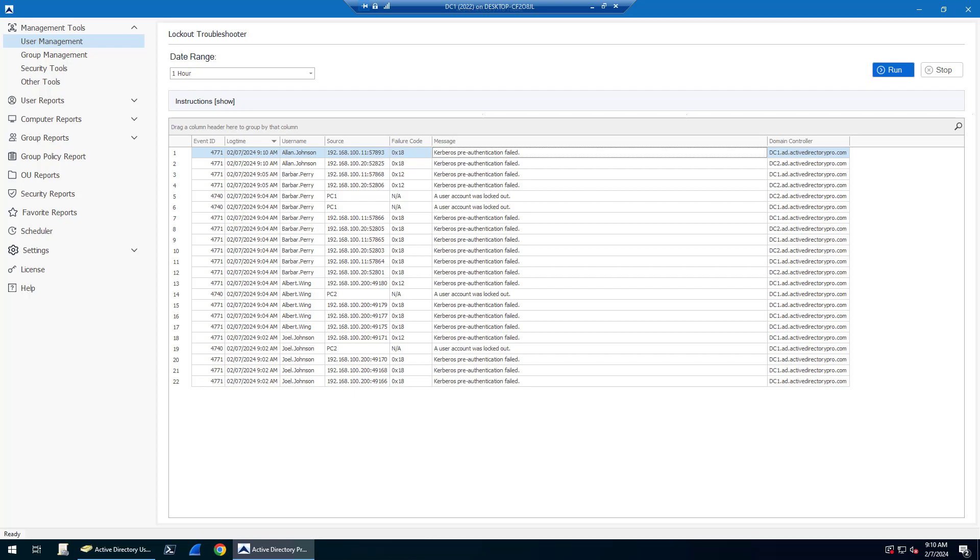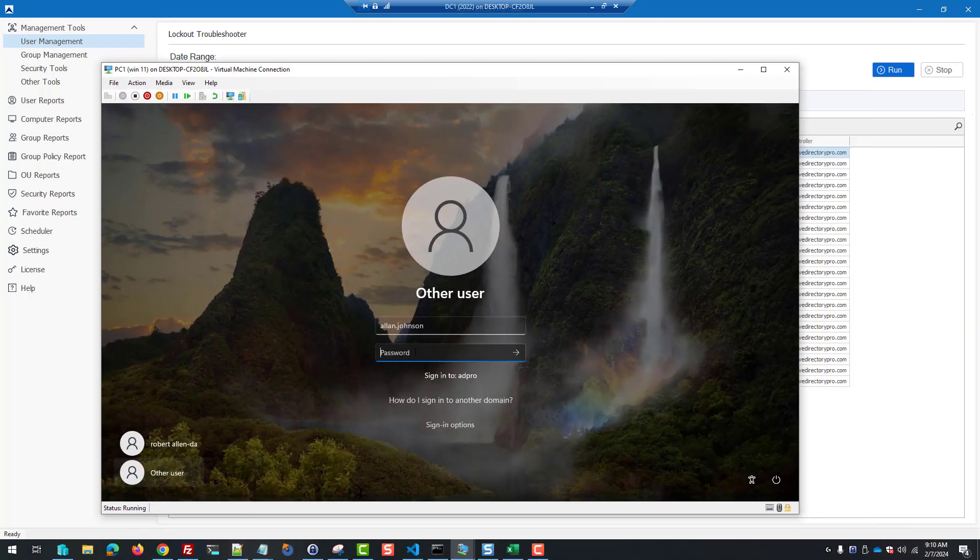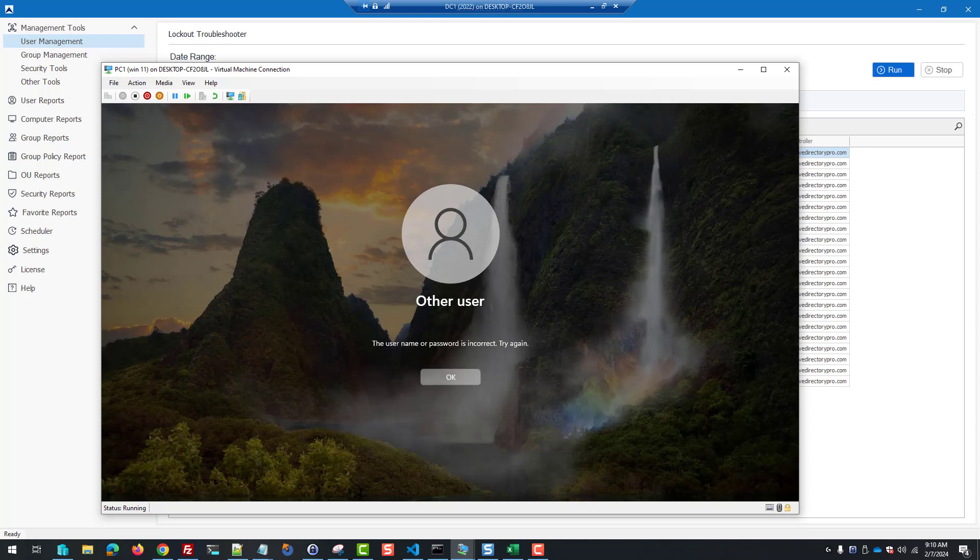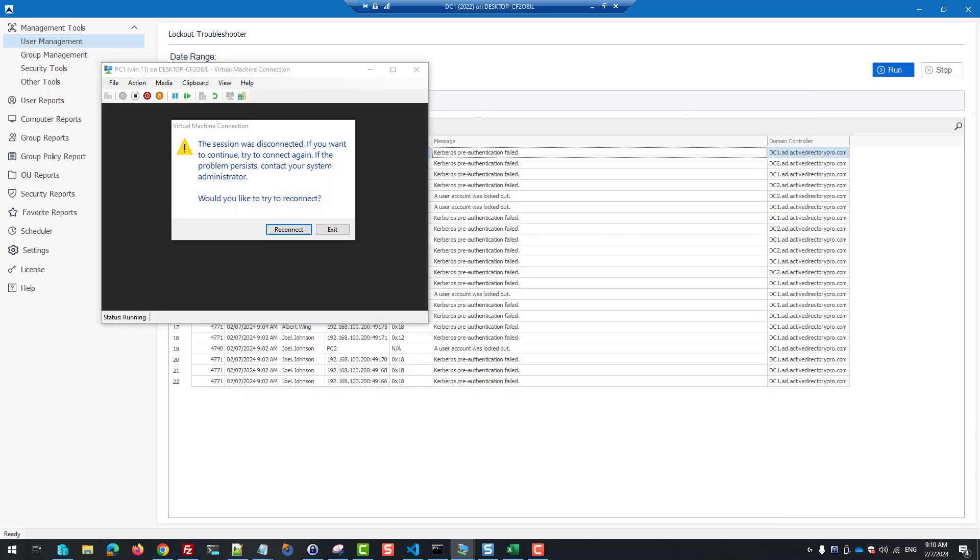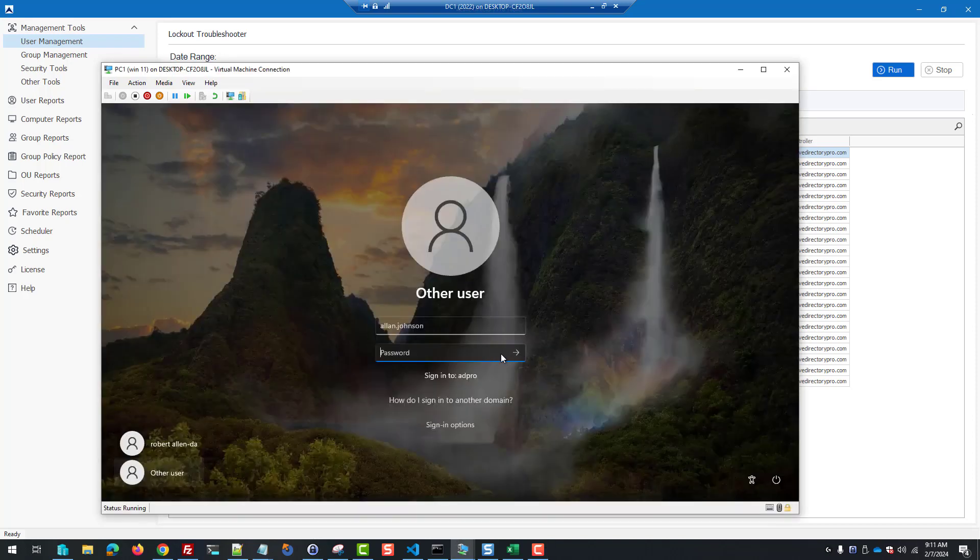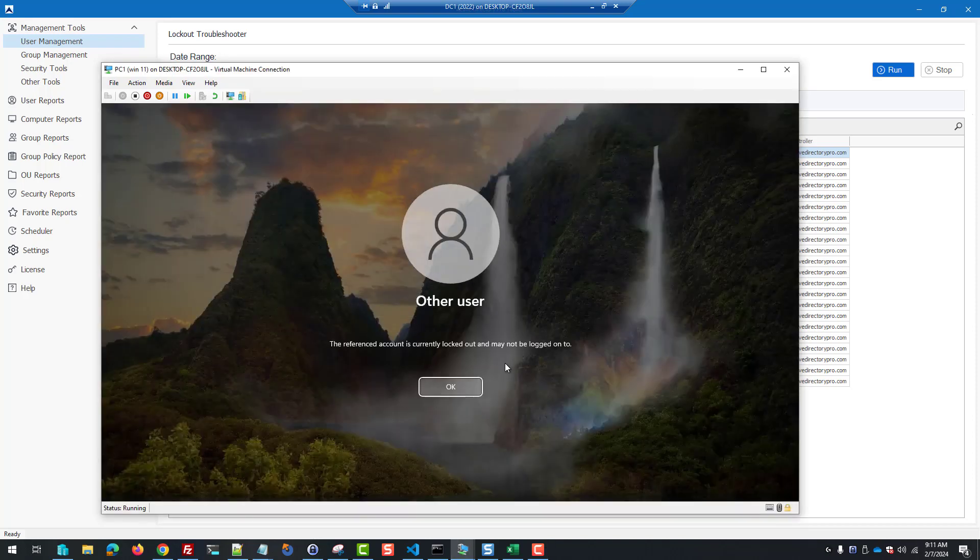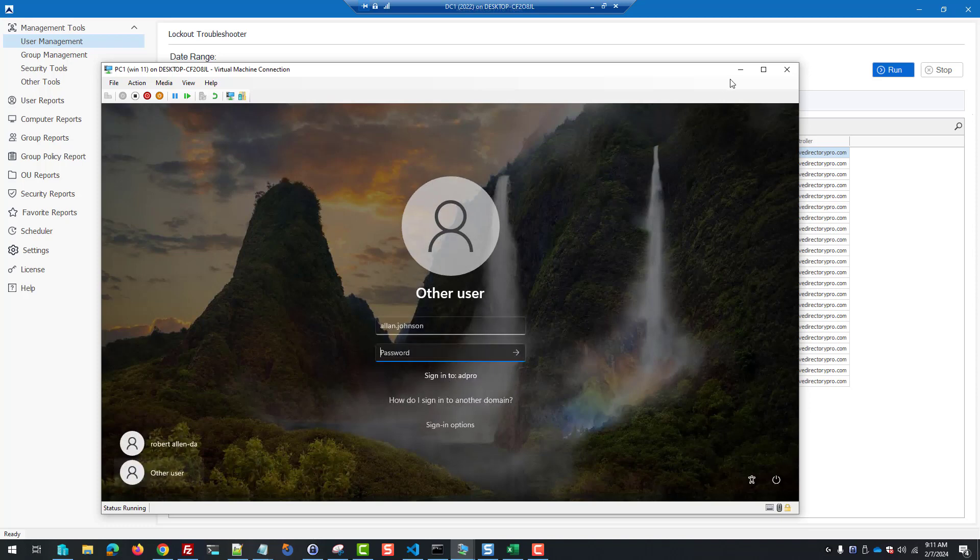If I come back, I'll put in a couple more bad password attempts. Okay, now the account is locked.